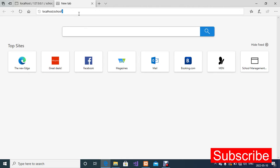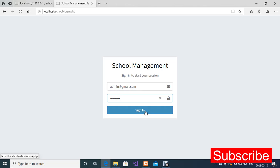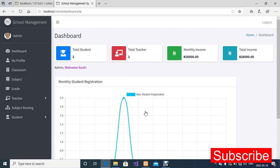I'll hit Enter and the first page you're going to see is the login page — we have the school management login. I'm going to enter the email, then type my password, then click the Sign In button. We are now in the admin dashboard. As you can see, we have a total of two staff, two teachers, a monthly income, and a total income.